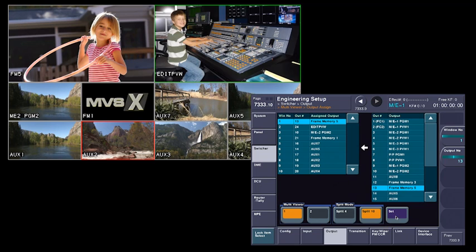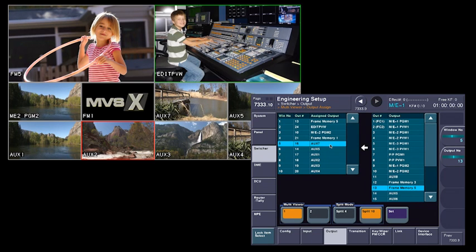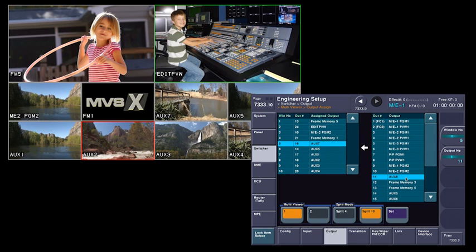And I'm going to come down to this next window over here and let's go ahead and put something like aux 8 in here, which gives us another thing.